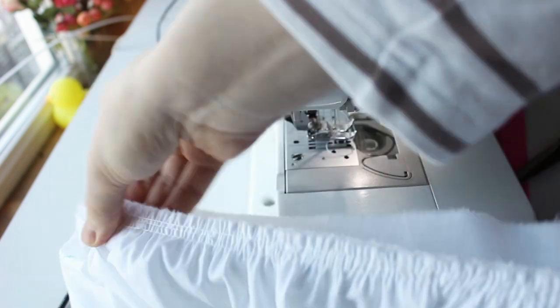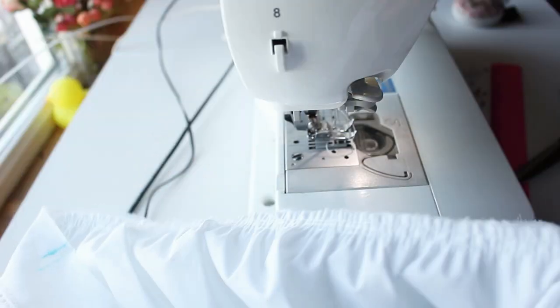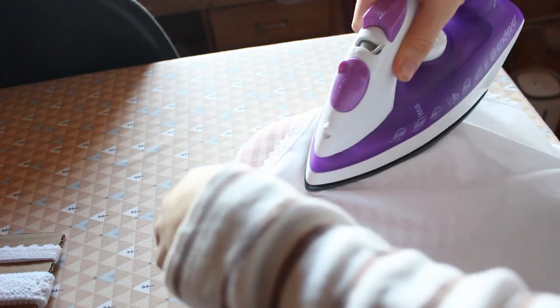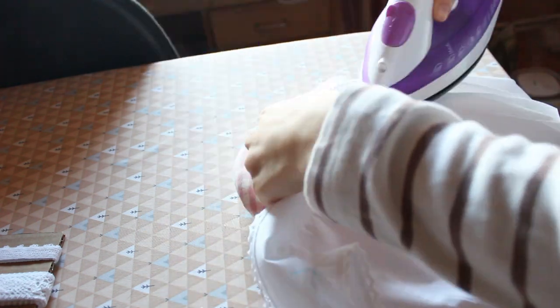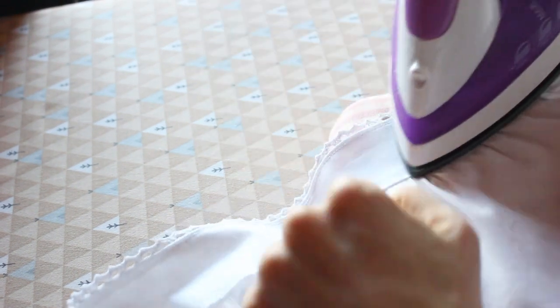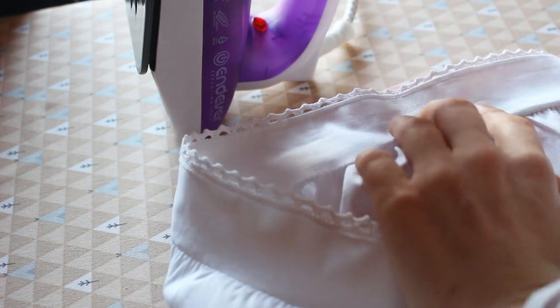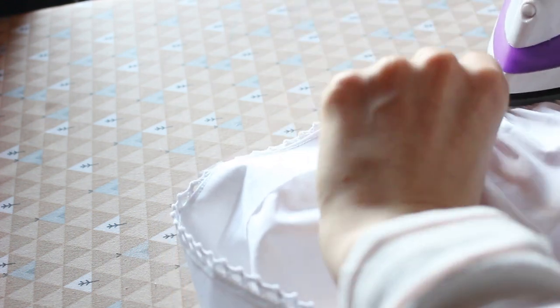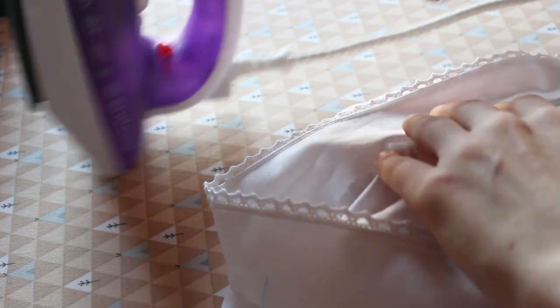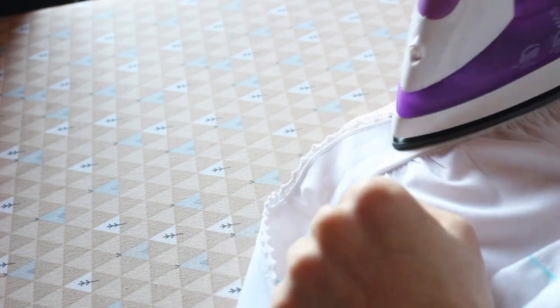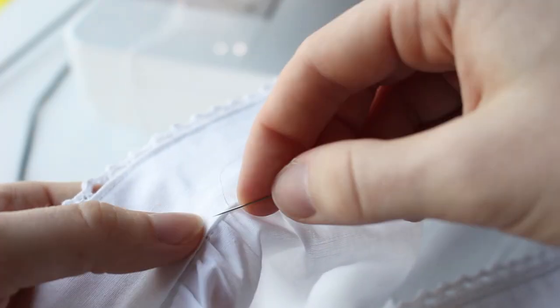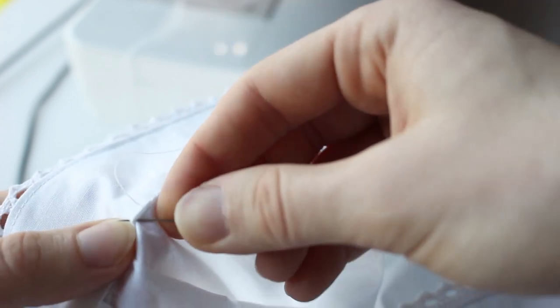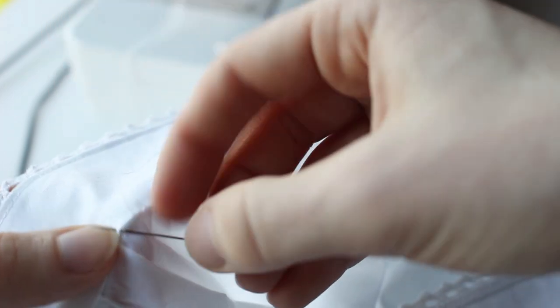Remove the gathering threads. Press the seam from the right side on a rounded object, like a ham. Then fold the raw edge up towards the inside of the yoke, so that it's hidden inside the top of the chemise and press. Attach the yoke to the chemise. I usually use small whip stitches to do that. Be careful that your stitches don't show through on the right side.